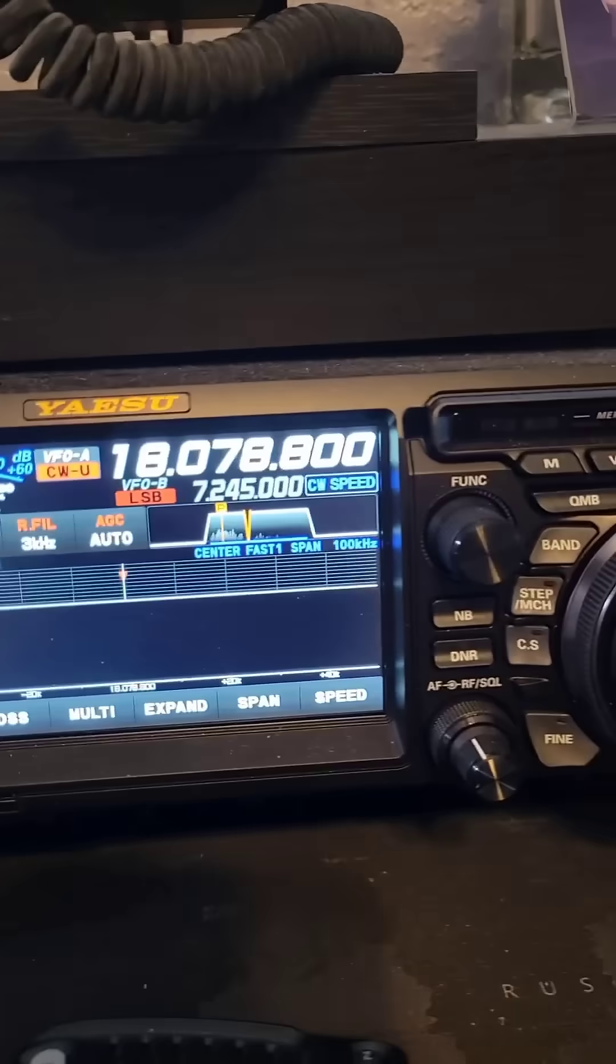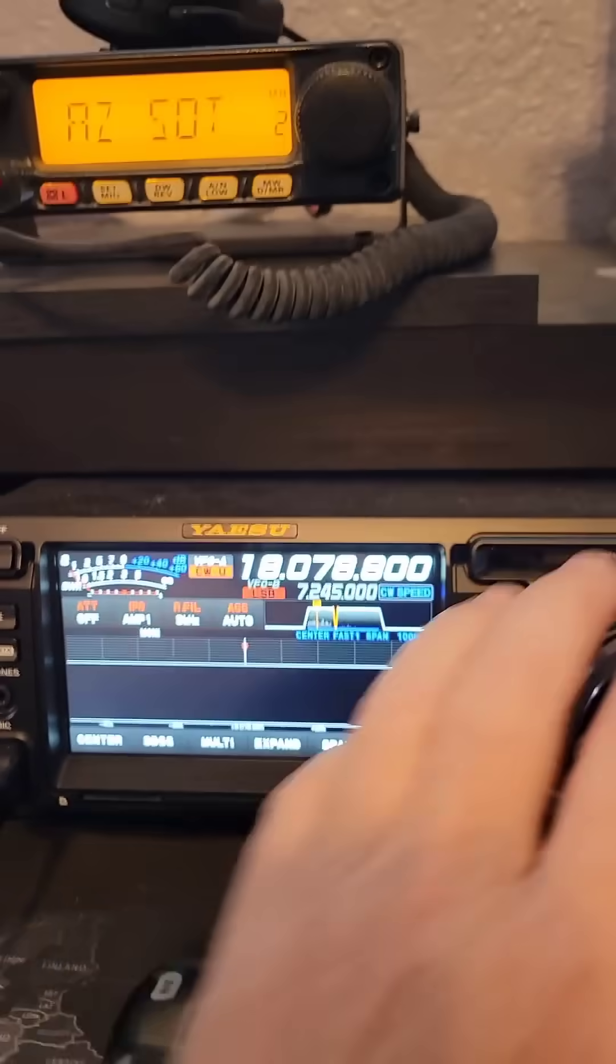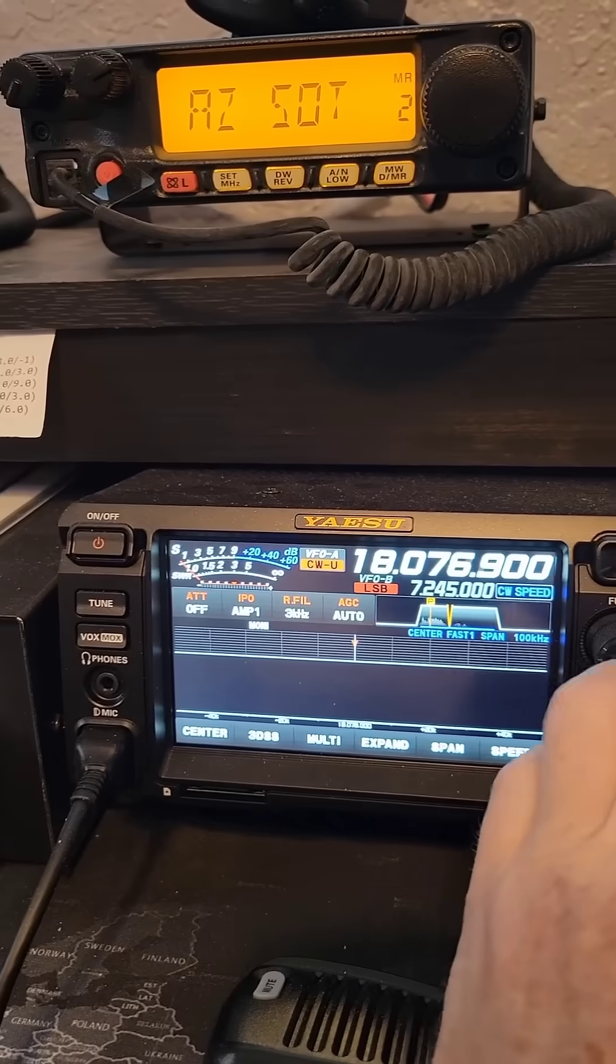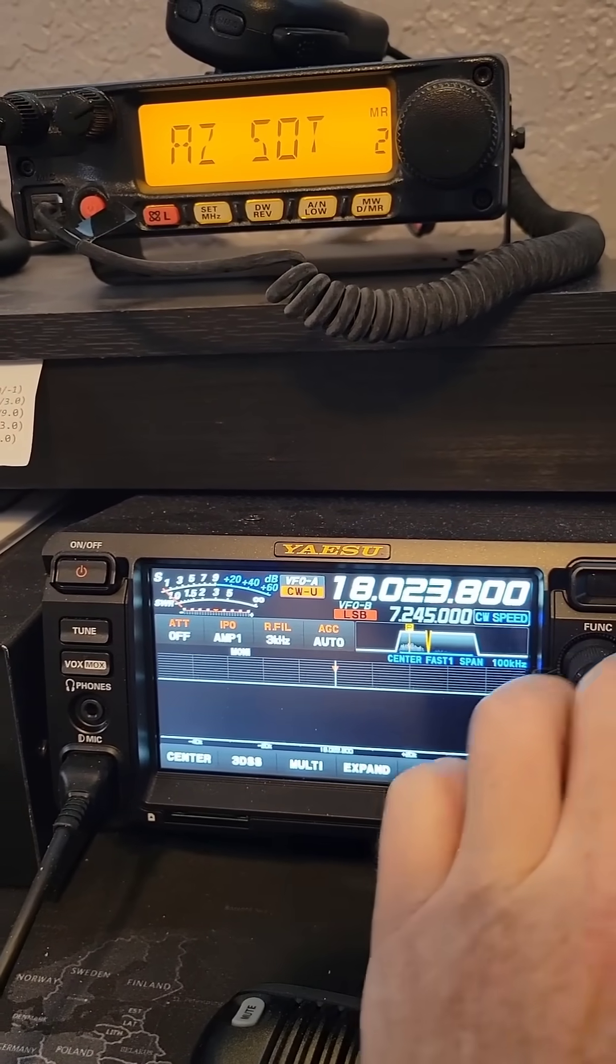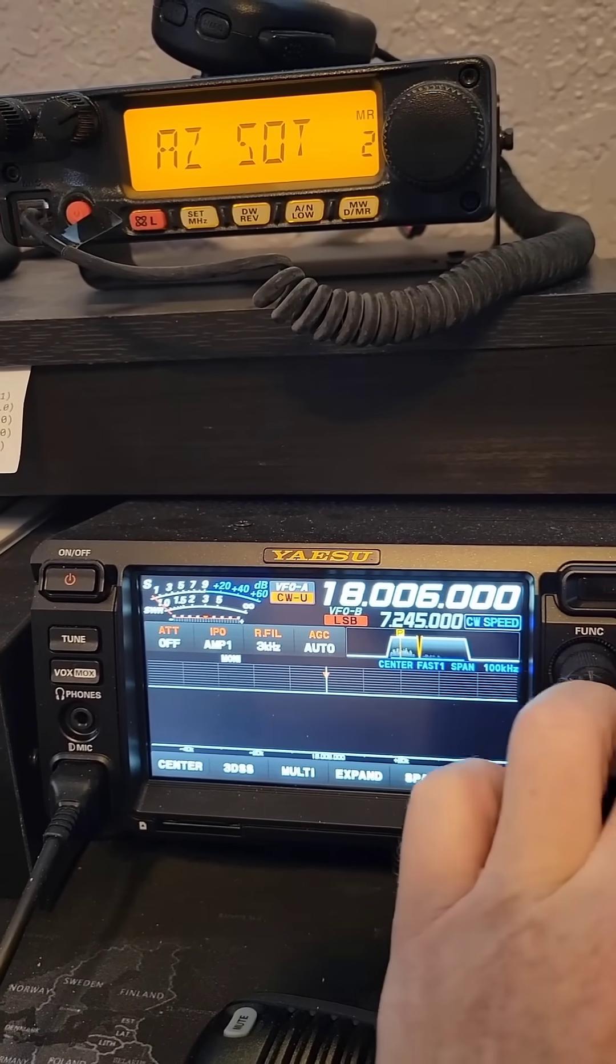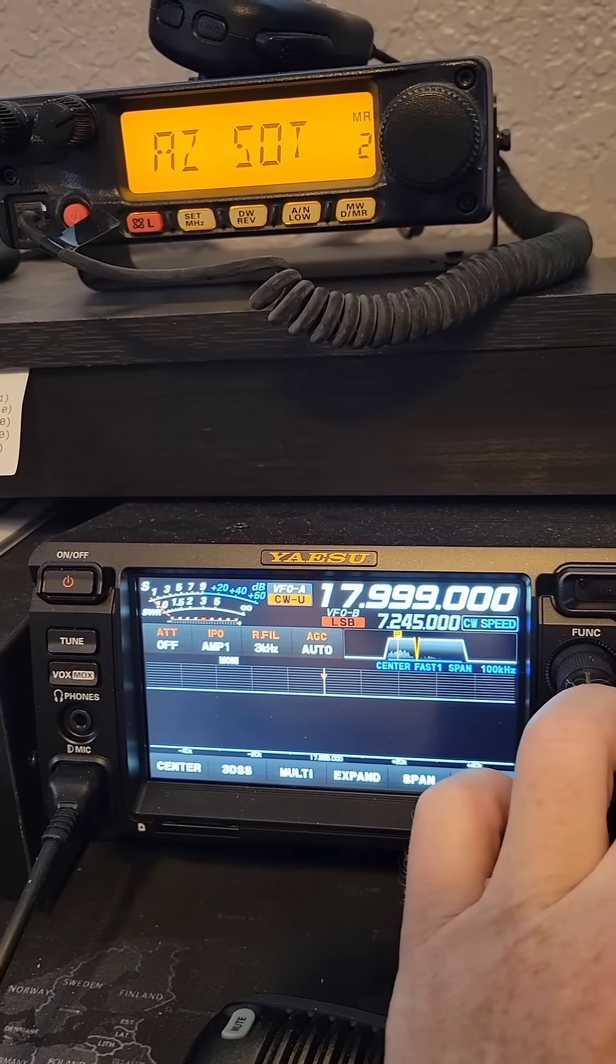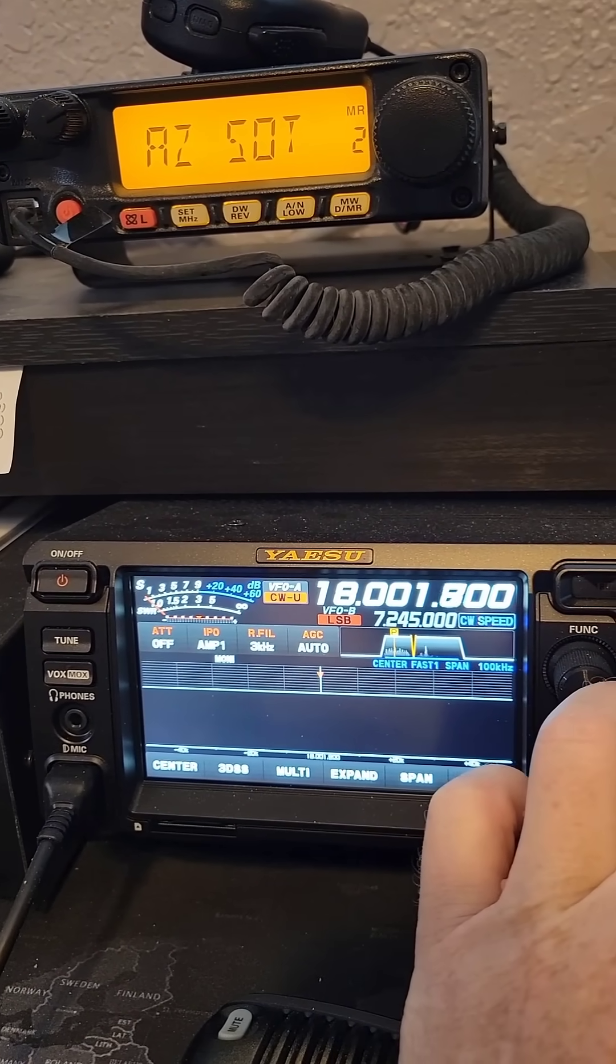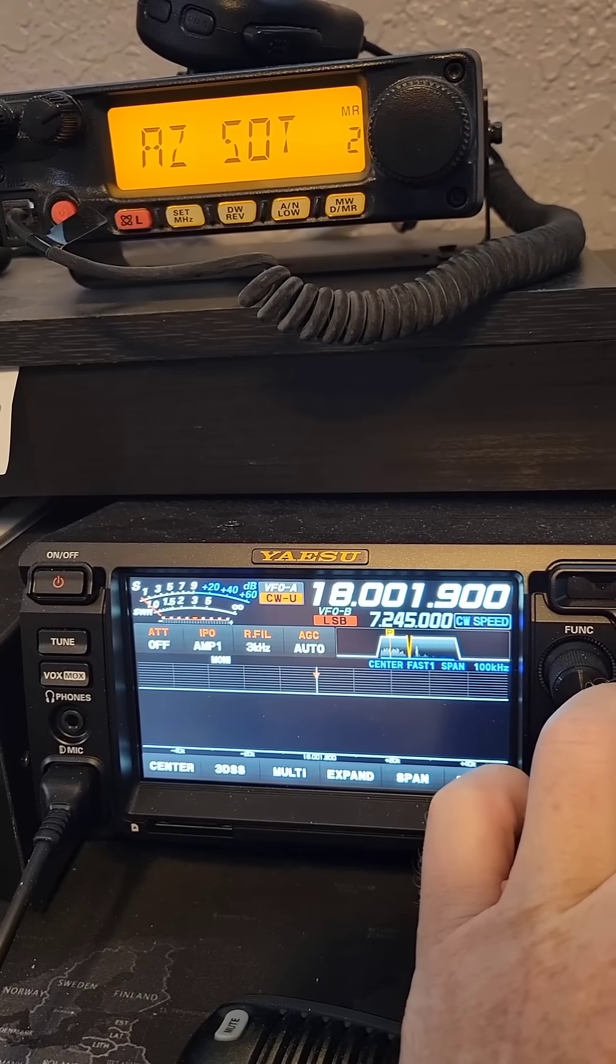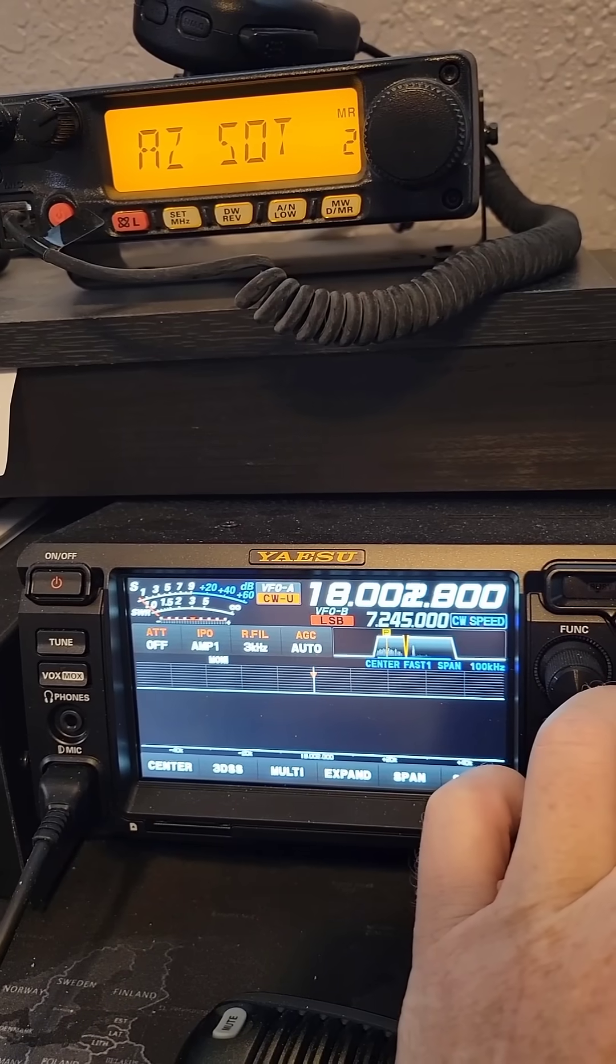So now the next test, I tuned to 18 megahertz on my ham radio to see if I could find that signal. And it looks like I'm getting some RF.